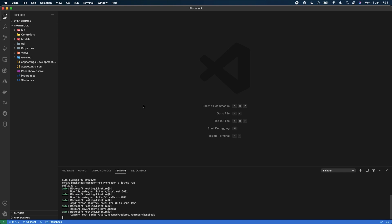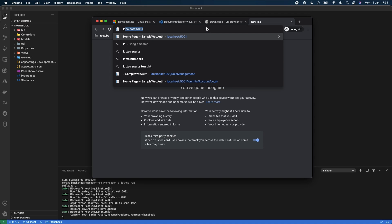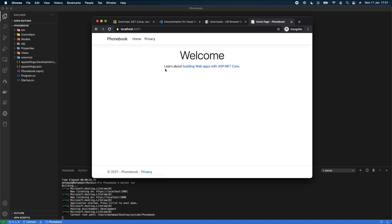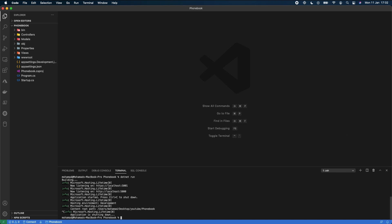We then run `dotnet run`. The application starts running on port 5000 for HTTP and 5001 for HTTPS. Switching to the web browser and visiting localhost:5000, we can see the PhoneBook application is running — which is great.